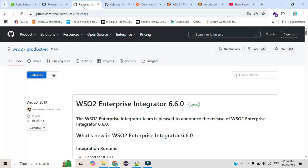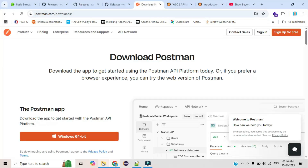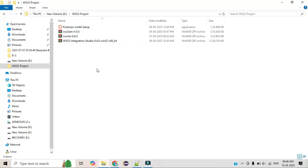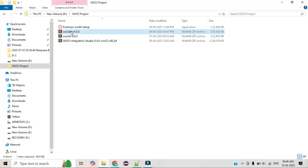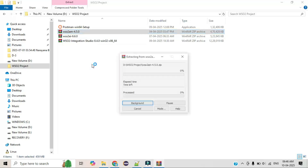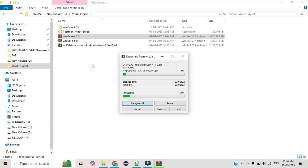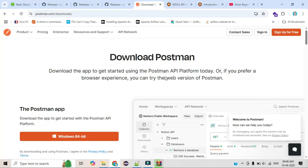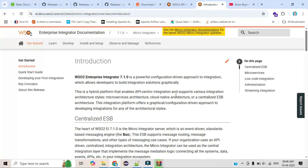I've already downloaded the four zip files. Just unzip them one by one — this process is very easy and I think everyone knows how to unzip, so I'll skip that part. Those who want to complete this series will be able to build their own APIs. I'm confident that anyone who completes the whole series can easily build their own project.